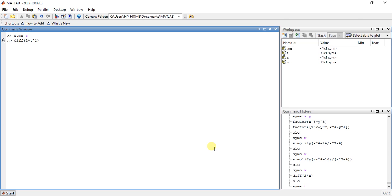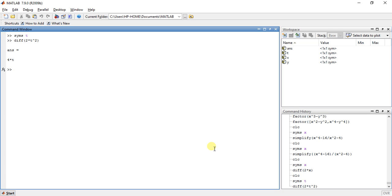So the differentiation by using the rules in theoretical way is 4T. Now press enter. See here, it will give us the answer 4T.